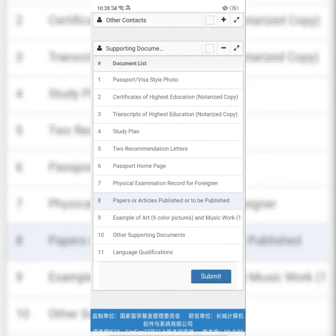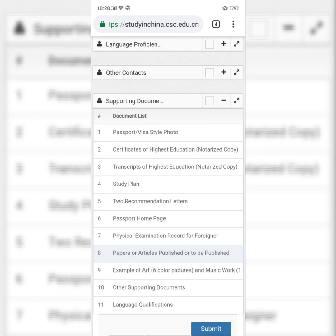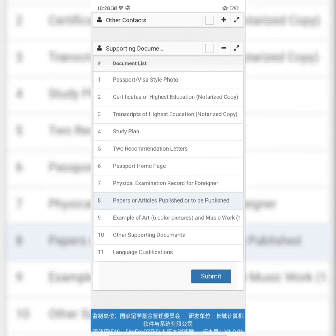All documents you have uploaded online, you're also going to send to your university. Check your university's address online and send the hard copies by DHL or FedEx. If you have a friend in China, you can send it to them and they can deliver by express courier to the school. Print both forms — the CSC application form and the university's own application form — and send both hard copies through DHL or FedEx to your school.